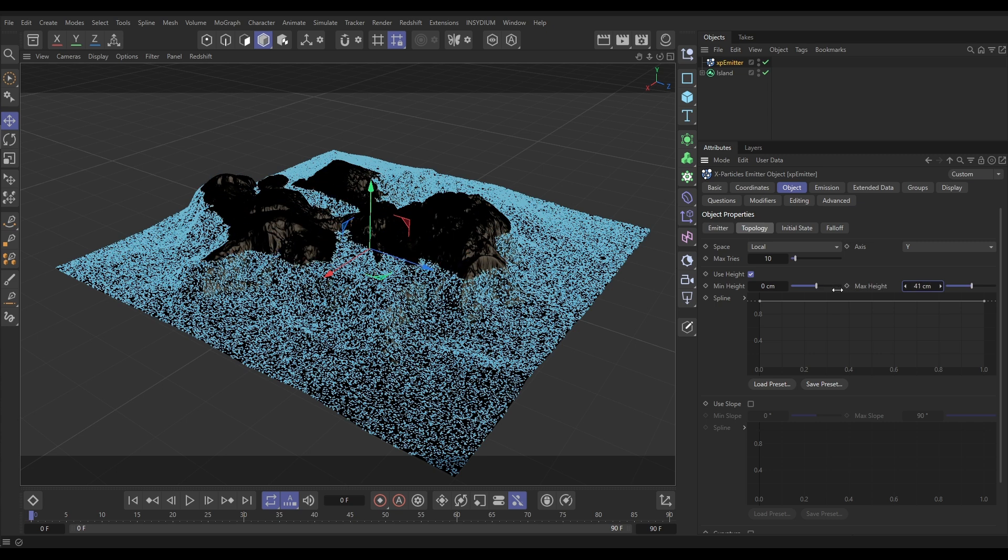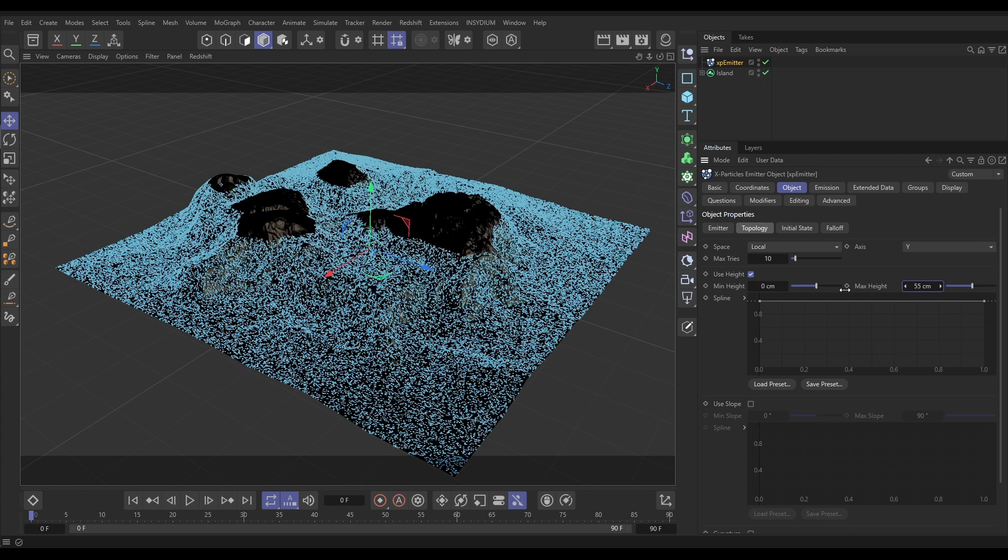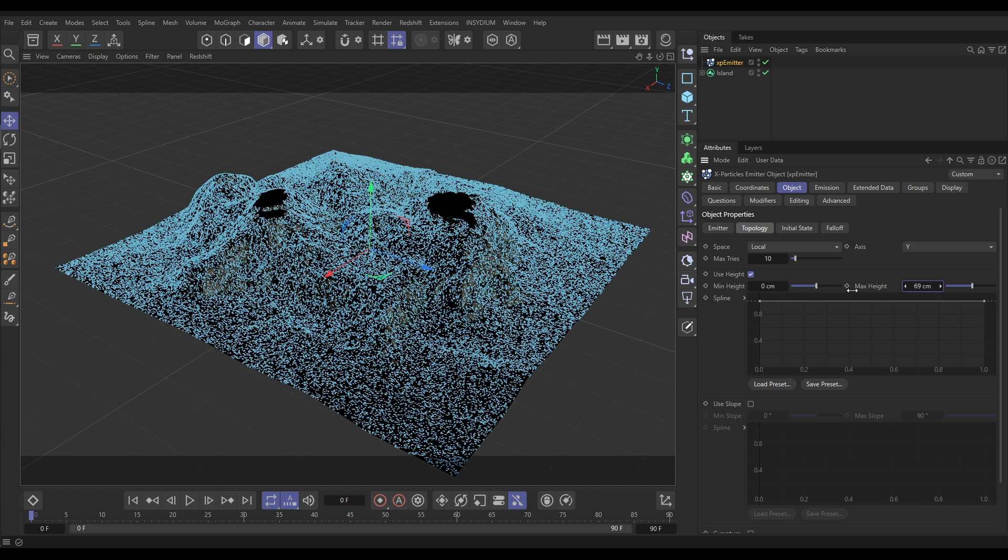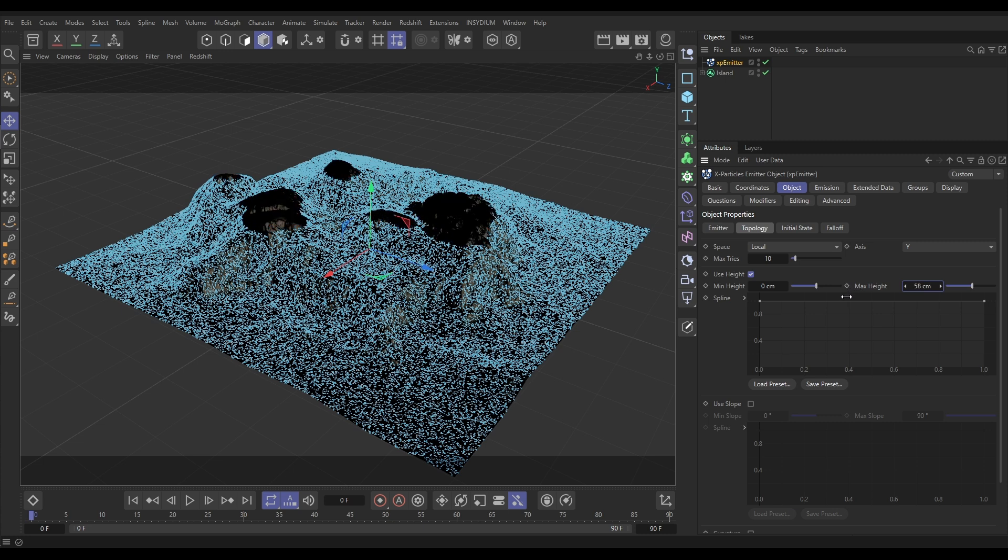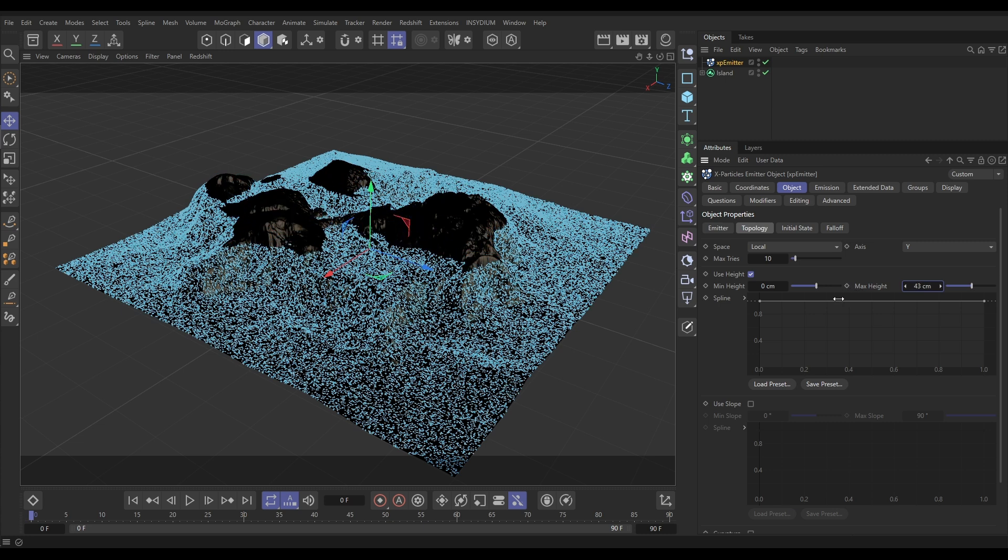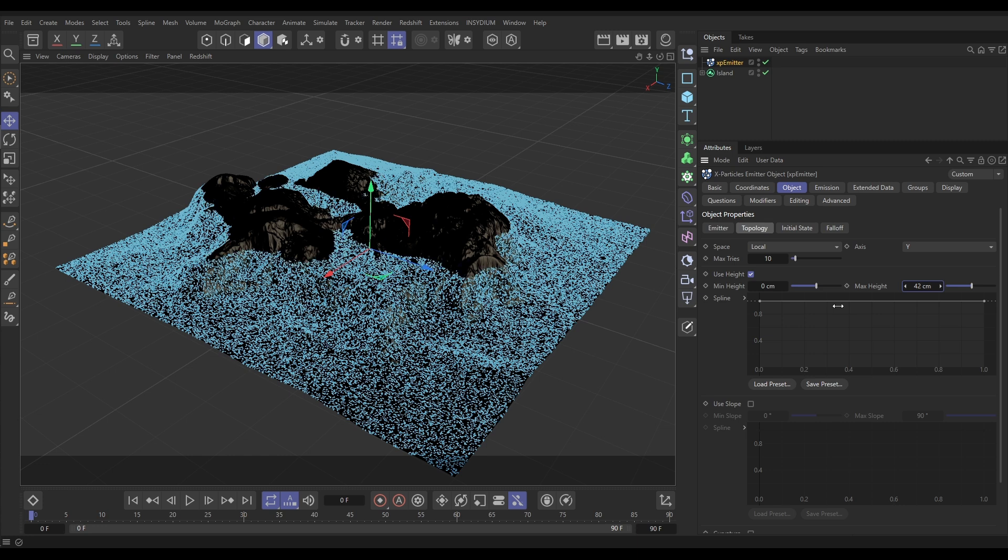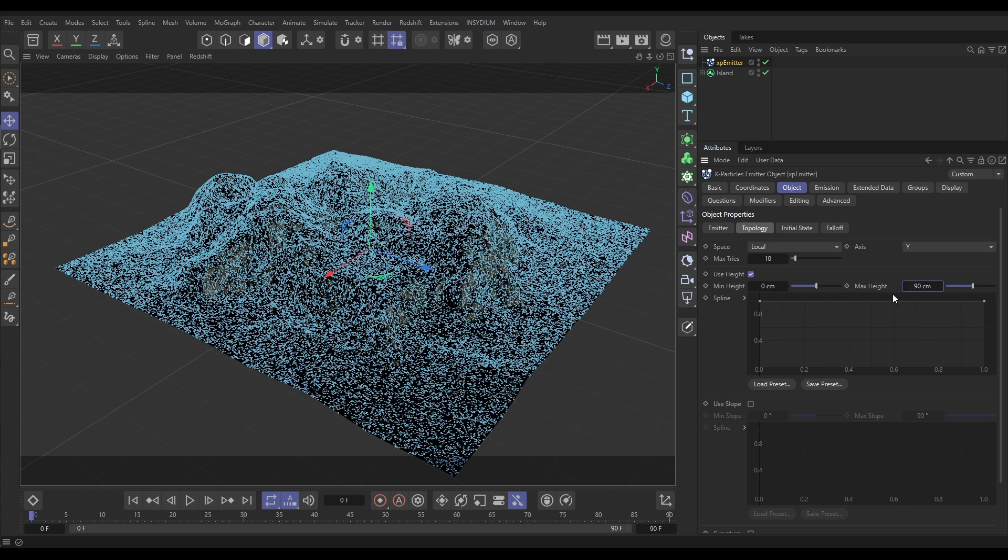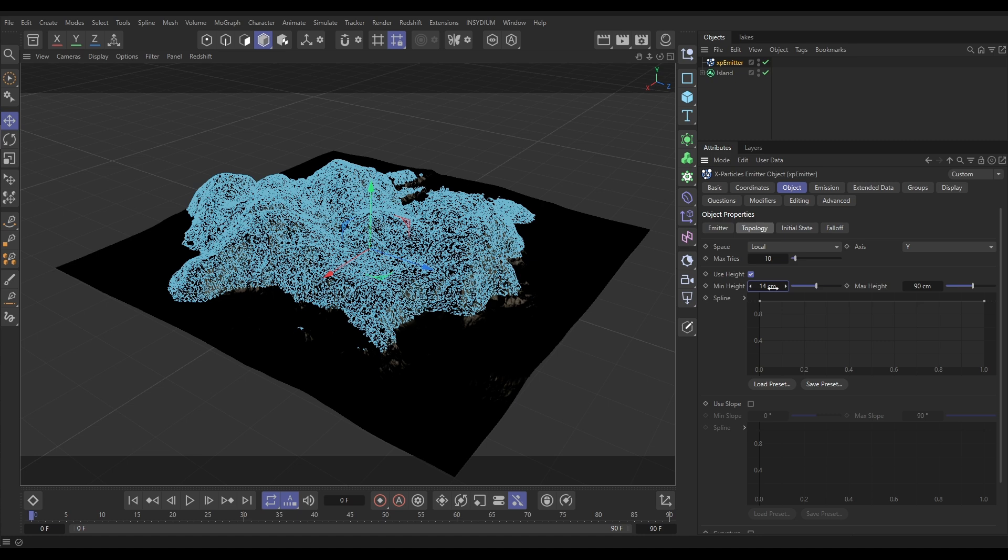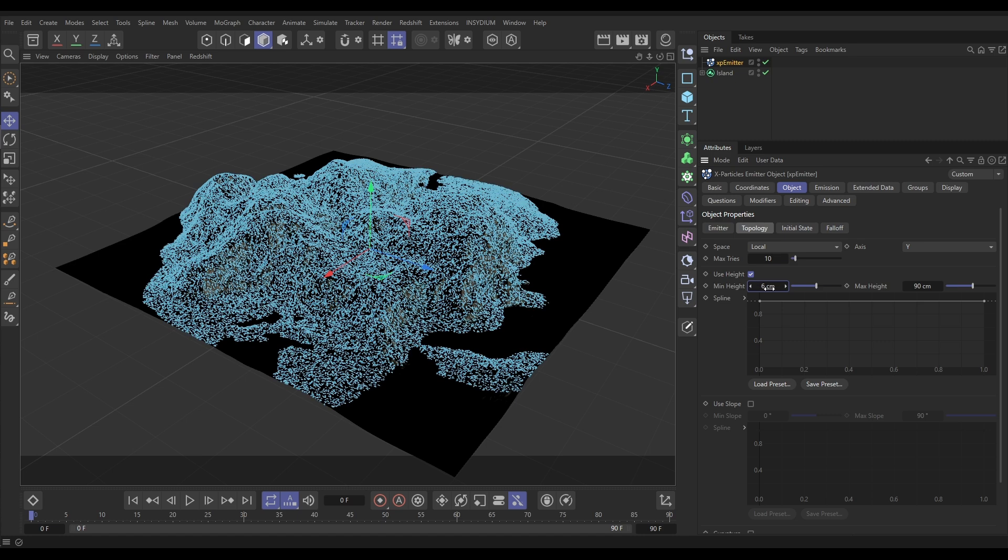We can see that this terrain is about 81 centimeters tall so we can clamp that down. Let's say we wanted to kind of simulate snow-covered mountain peaks. We could put the max height up to say 90 so it's all covered, and then start increasing this minimum height.